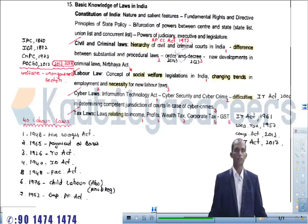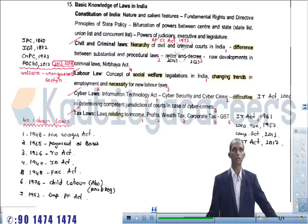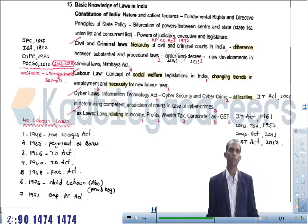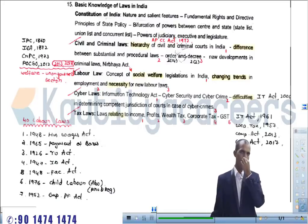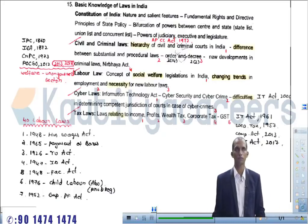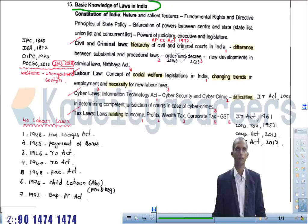Hi everyone, this is Raj. I am going to discuss the new syllabus of the Group One examination in Paper Three, Section Three, under the fifteenth topic called 'Basic Knowledge of Laws in India'. The APPSA has changed its syllabus and included a lot of new topics, among them this topic called Basic Knowledge of Laws in India.